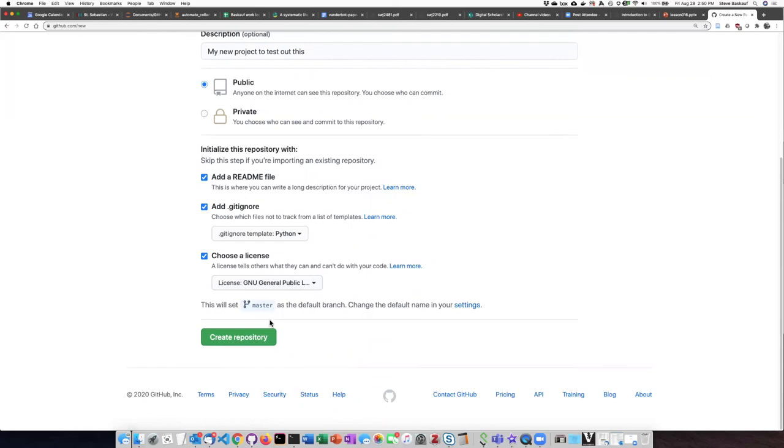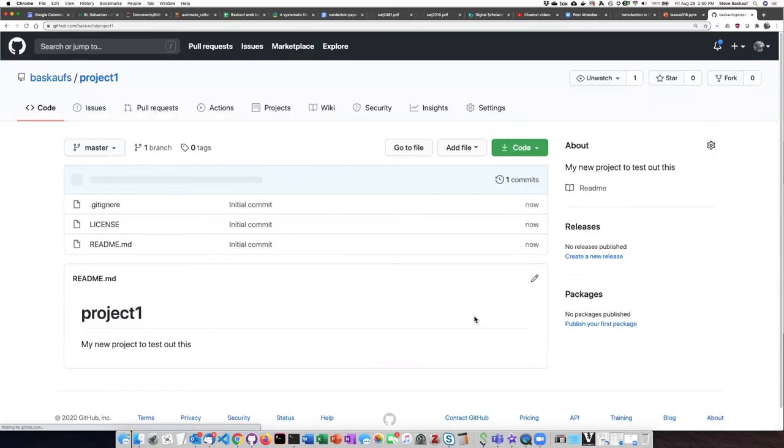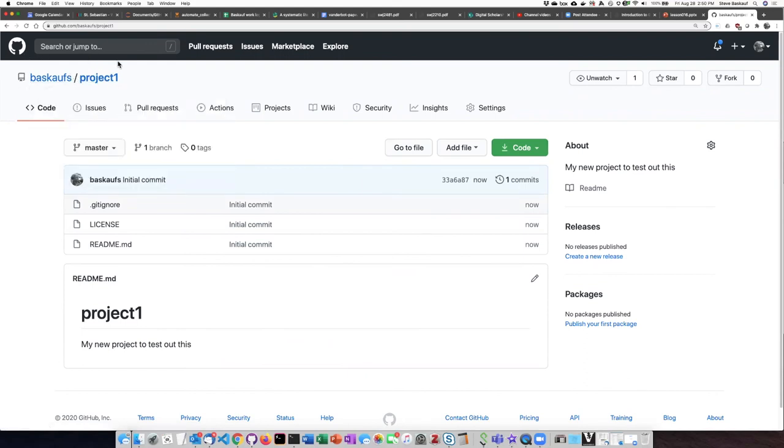Now I'll click on 'Create repository' and it's creating my new repository and will take me to that repository. Up in the upper right I can see here's my account, here's the new repository, and here are the three files that I created.